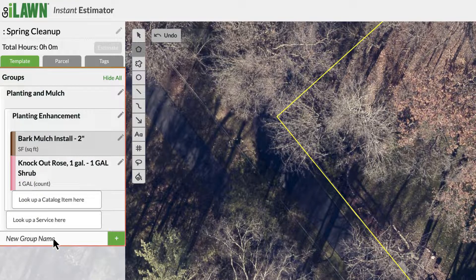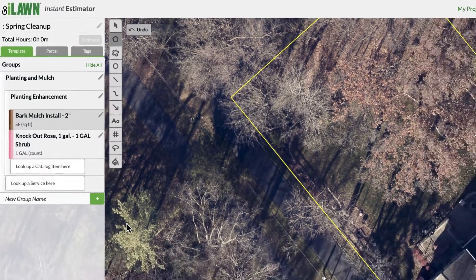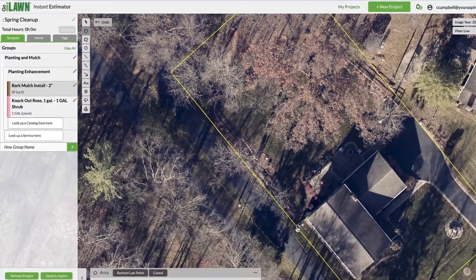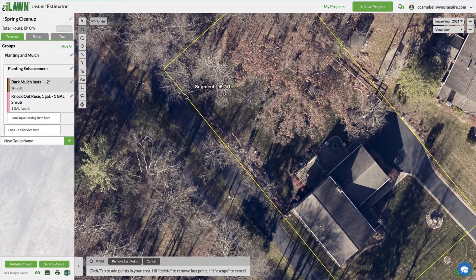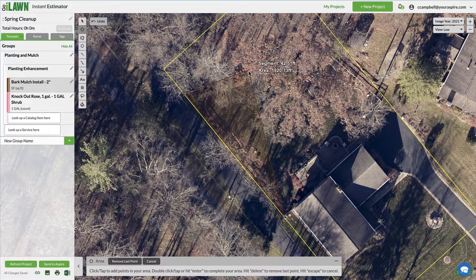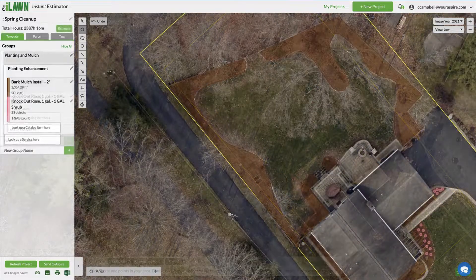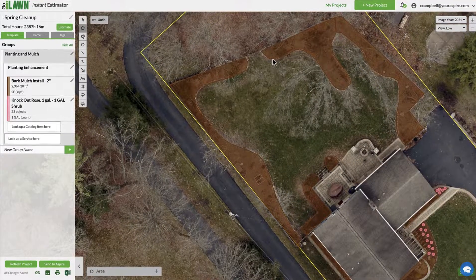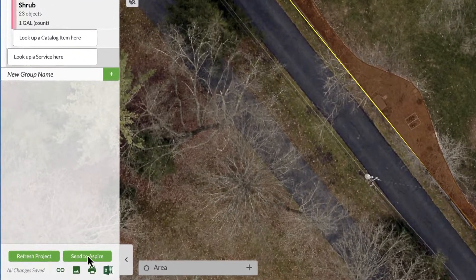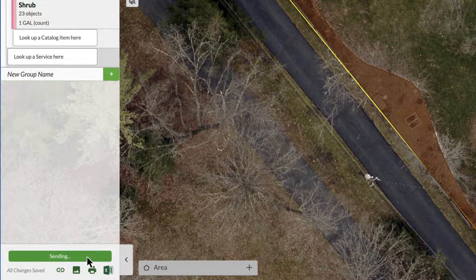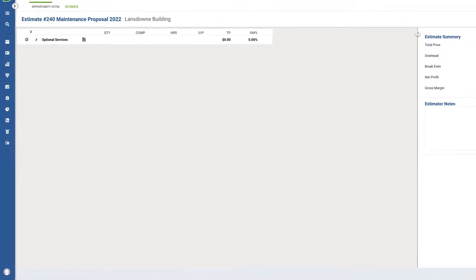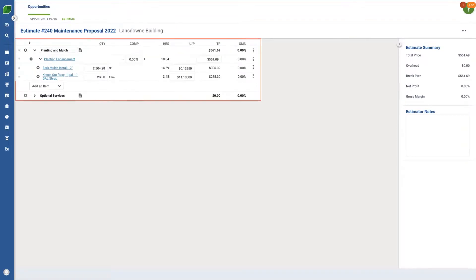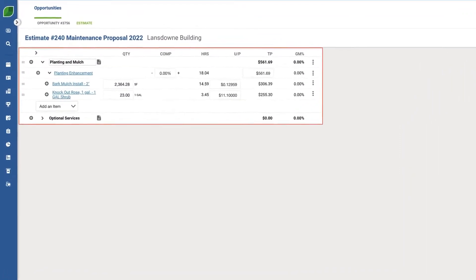Next, using the tools in Go-Ilon, add as many takeoffs as needed for the estimate. When finished, click Send to Aspire. Refresh the estimate screen and you'll see the takeoffs from Go-Ilon.